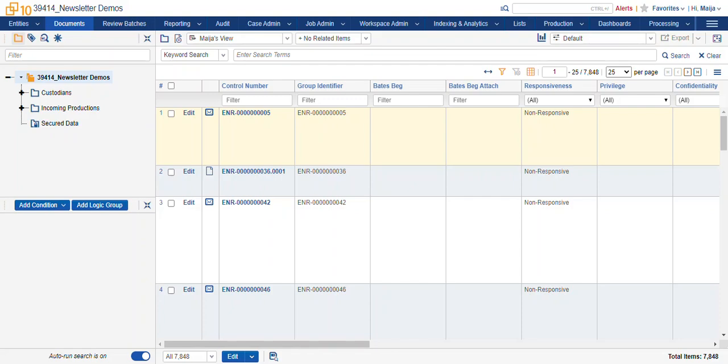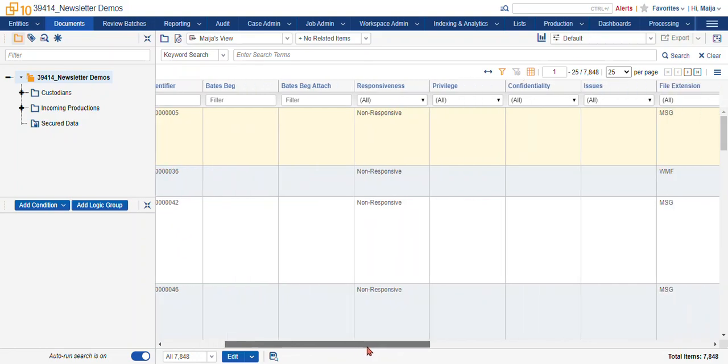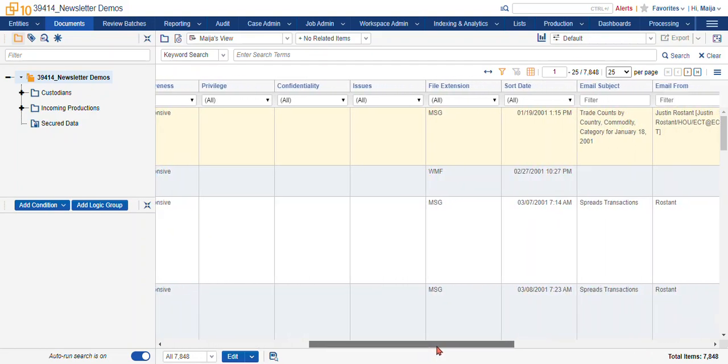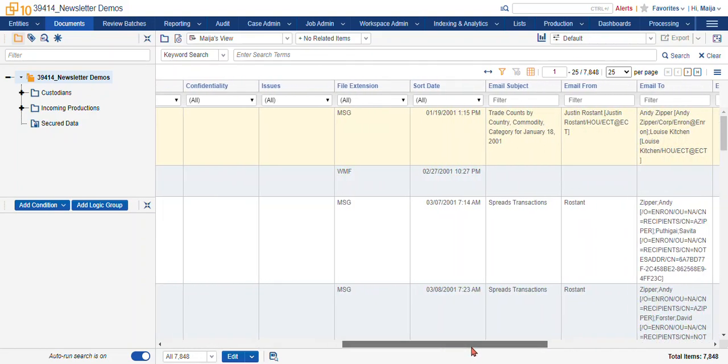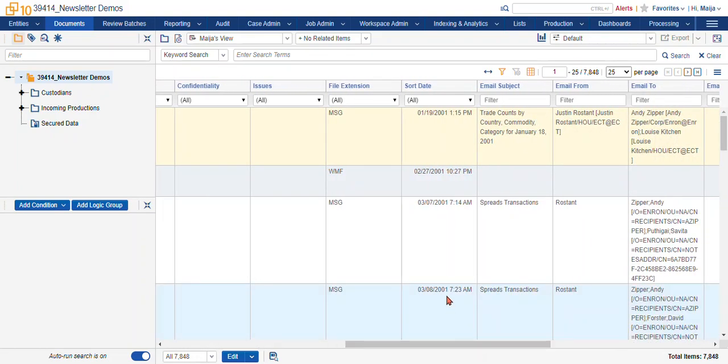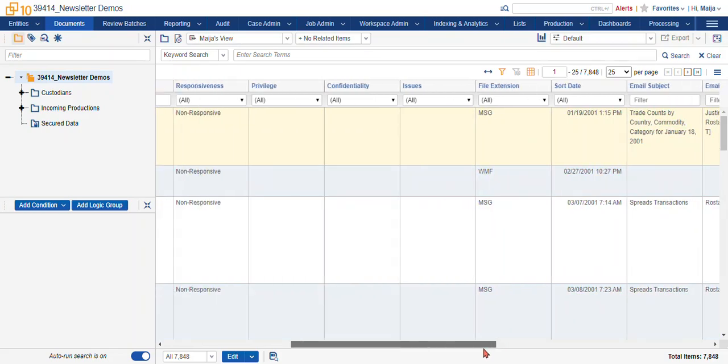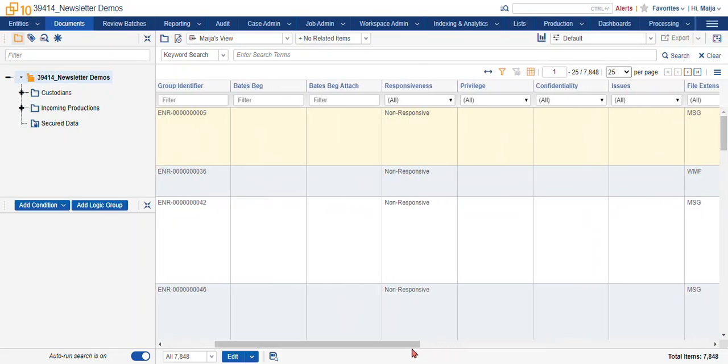Choices in Relativity from a review perspective are what many other platforms call tags. There is no differentiation in Relativity between metadata fields and coding fields. They're all actually the same type of object. So as you can see here, we have fields of metadata and we also have our coding fields here.